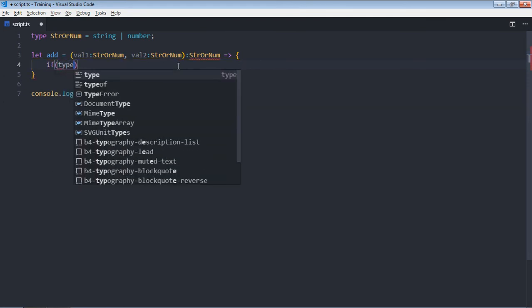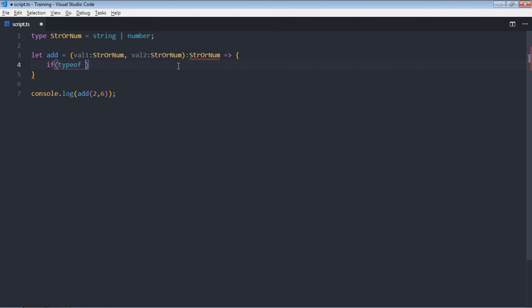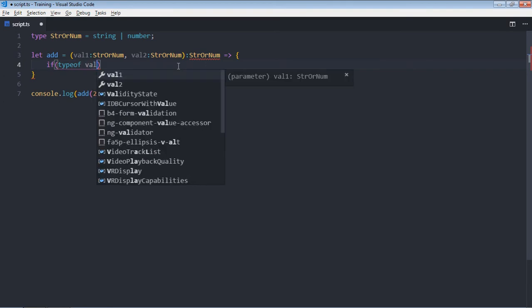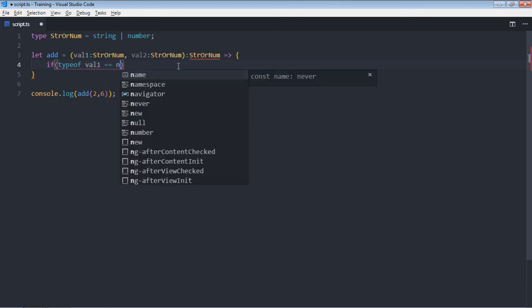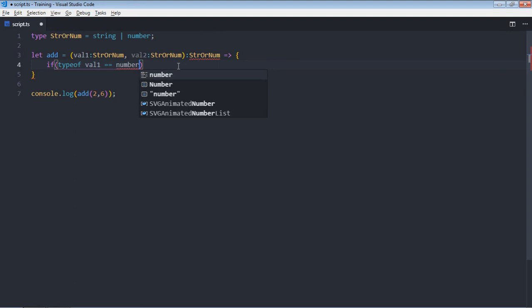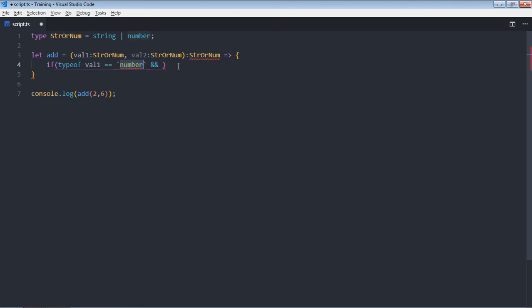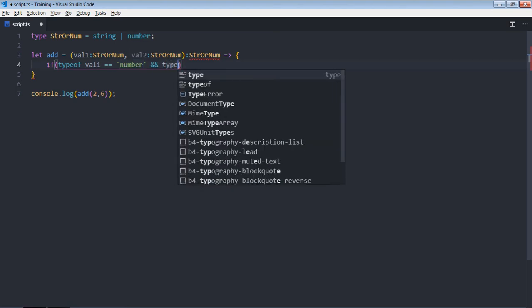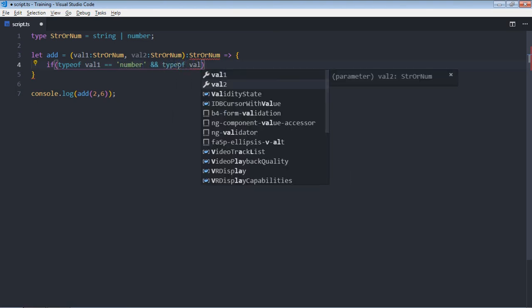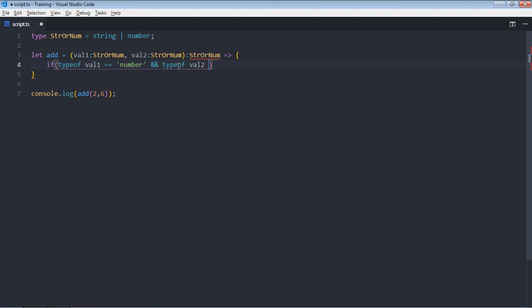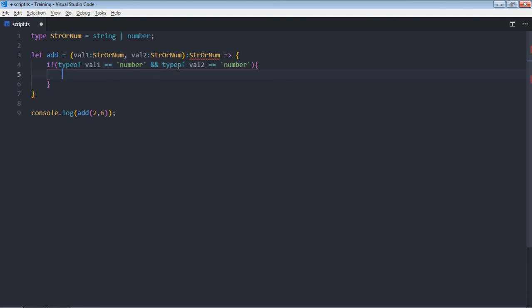Using the type alias here again. If val1 equals number, and just put quotes here, and type of val2 also equals number, you want to simply return the total.